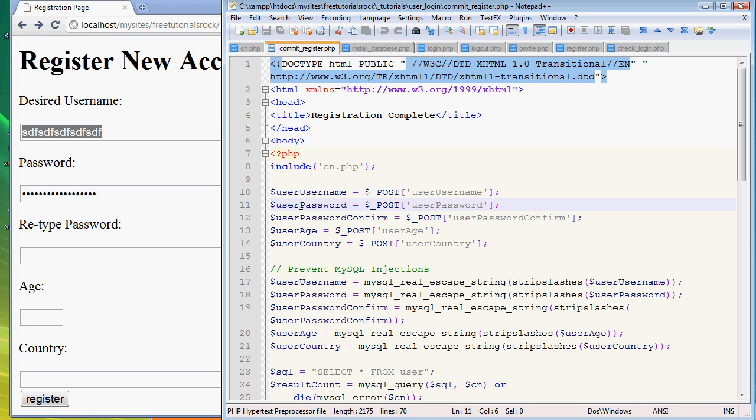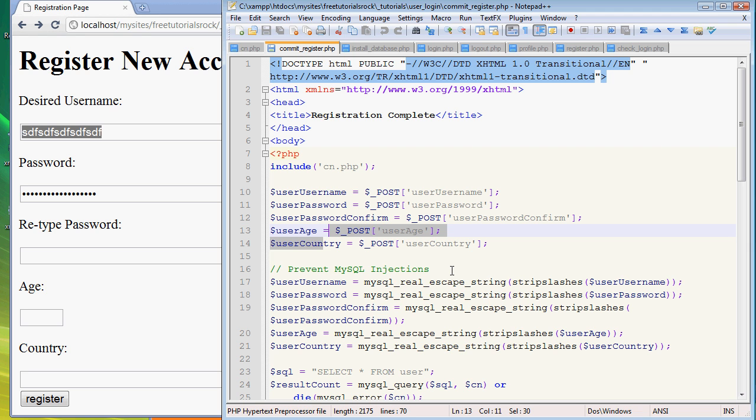And we do the same thing for user password, user password confirmed, age, and country.